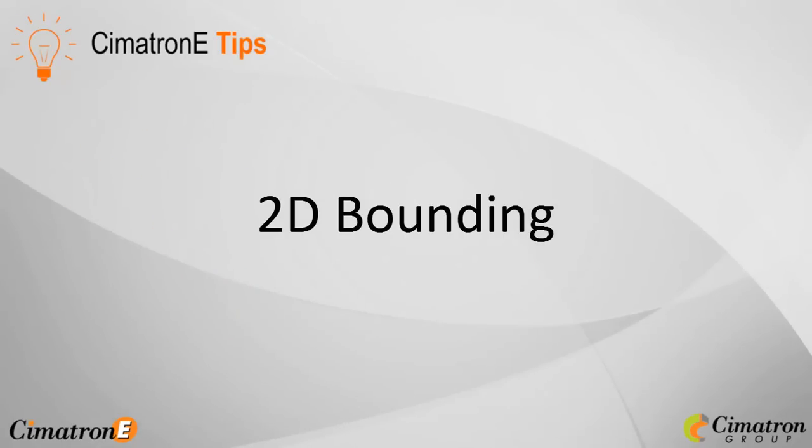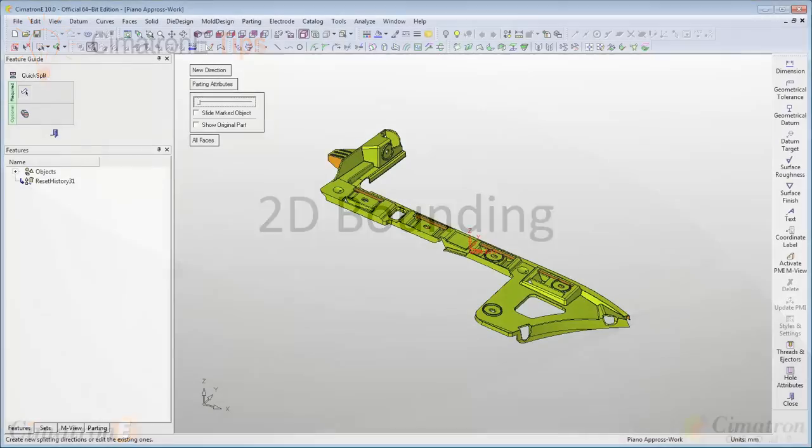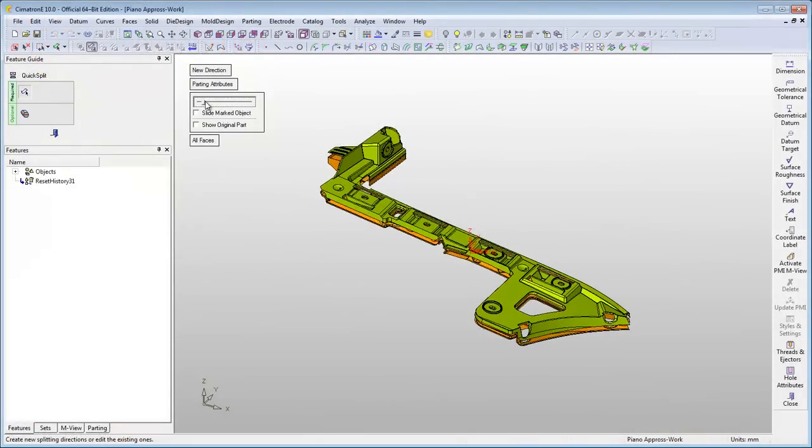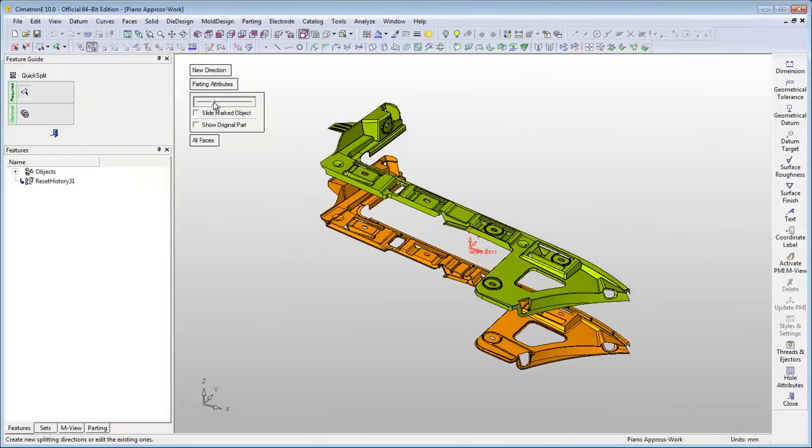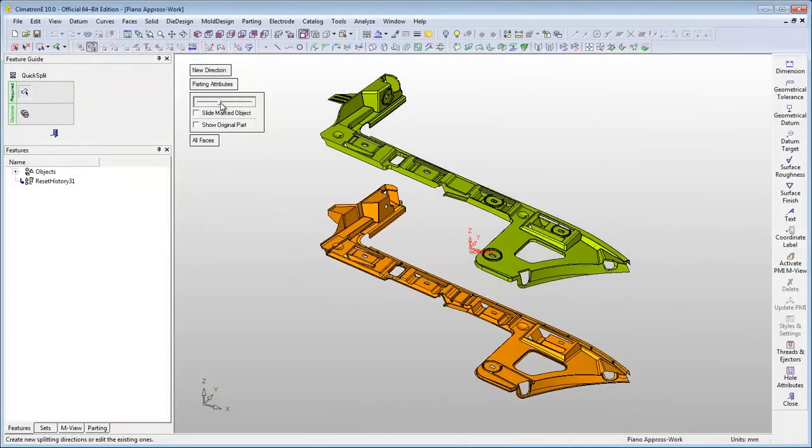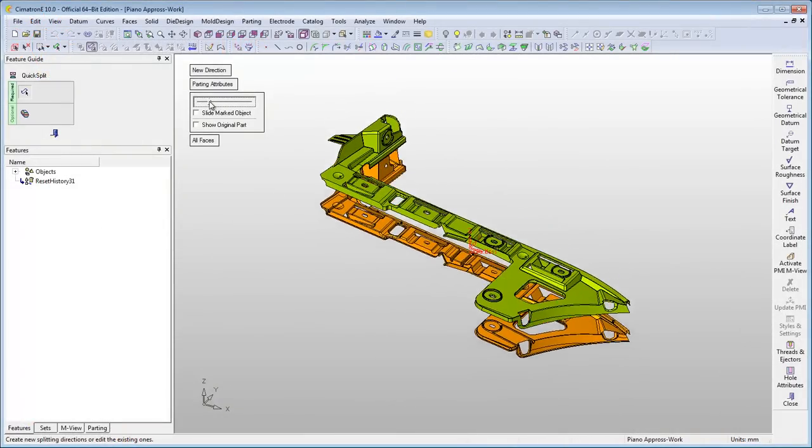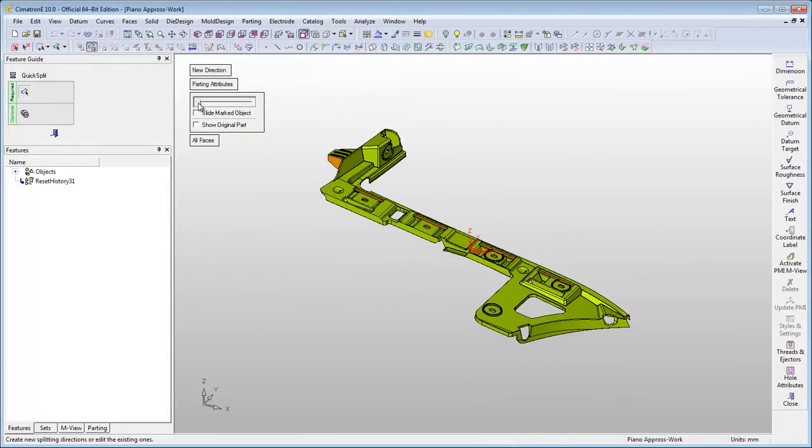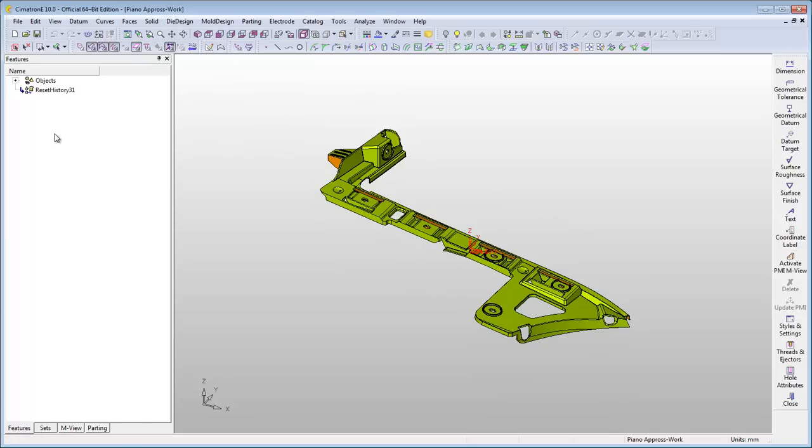The 2D Bounding Tool is usually used for defining the boundary of punctures in die design. However, it can also be used to define the size of your stock and save you a substantial amount of material.